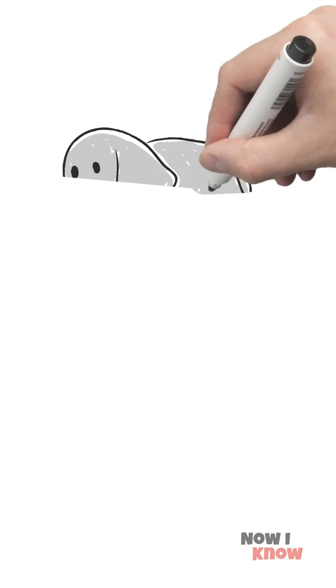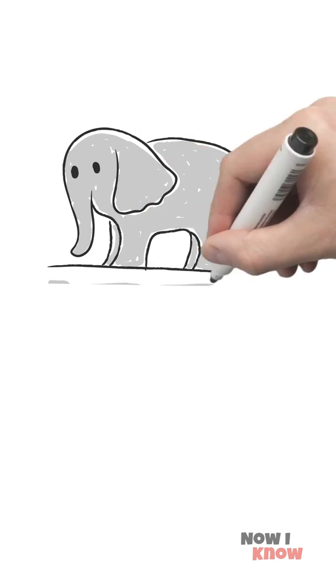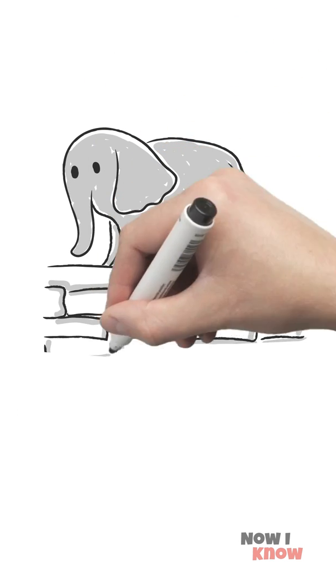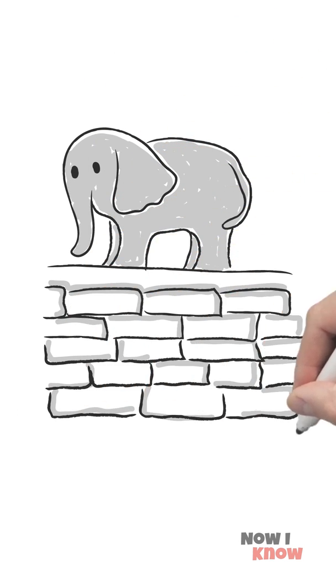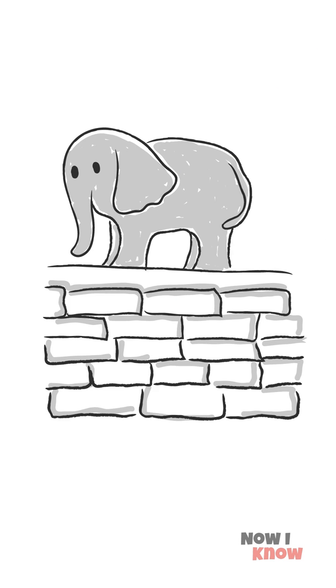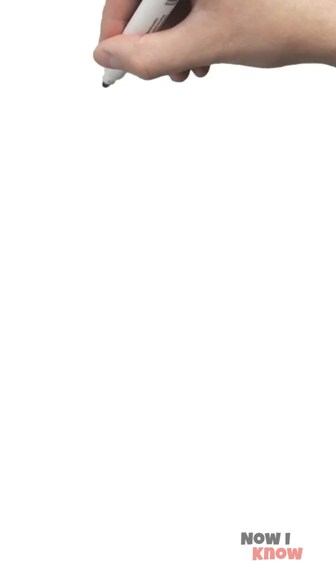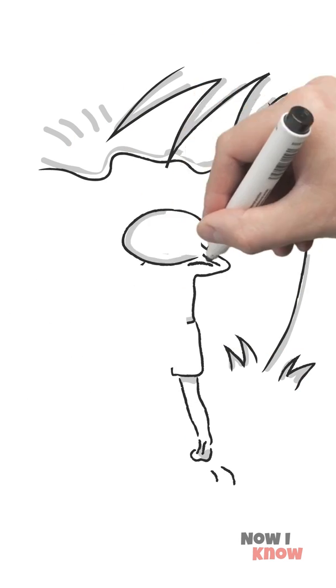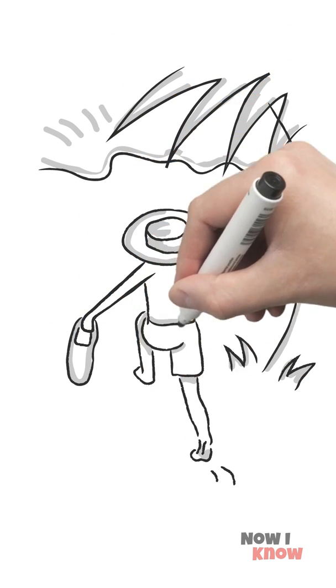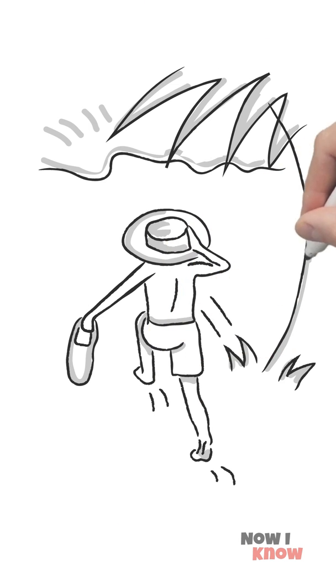In fact, quicksand is quite dense. So much so that neither human nor animal can drown in it. Phew. In that case, where's my Speedo and straw hat? I'm heading to the beach.